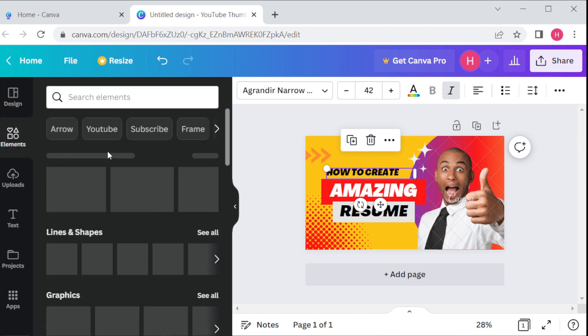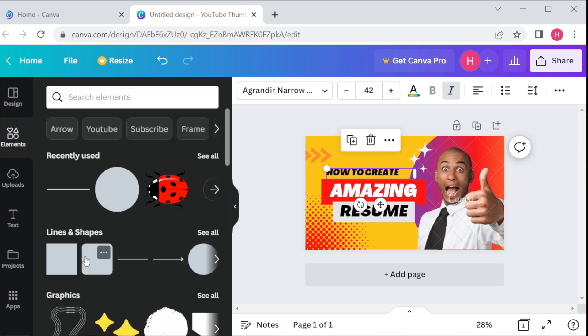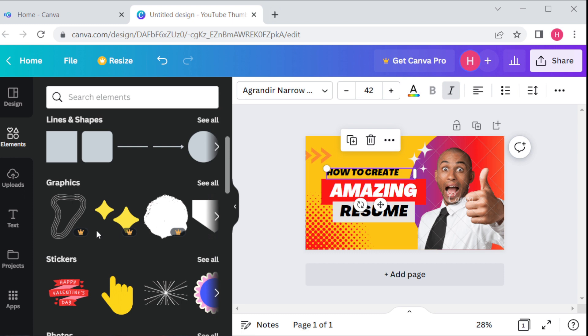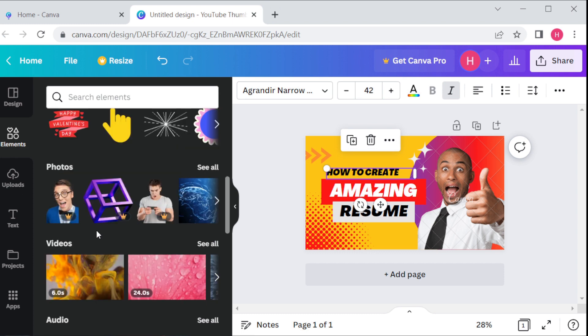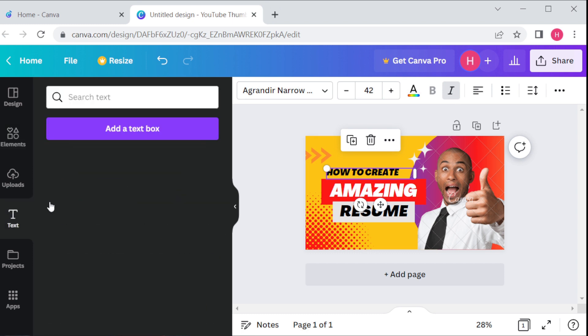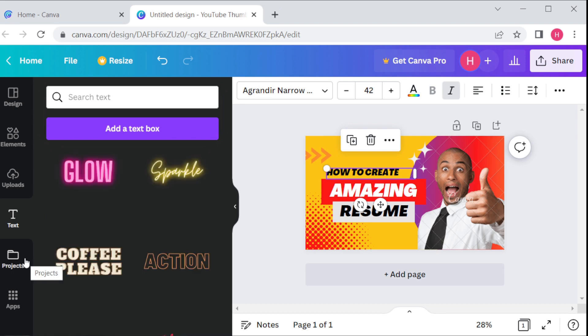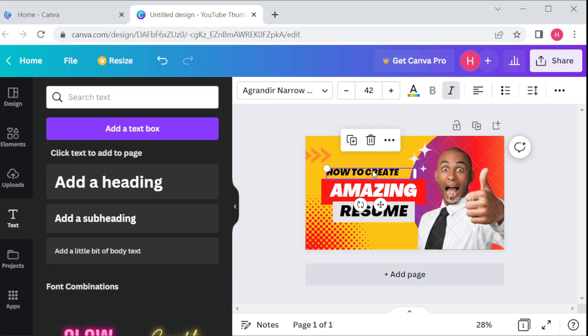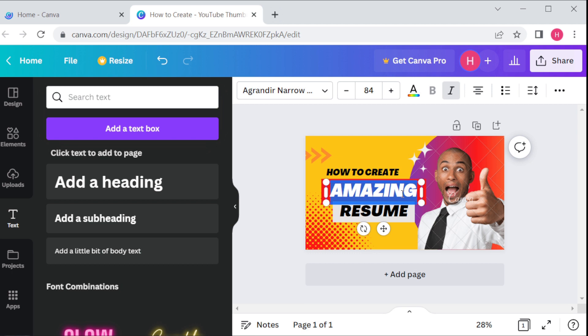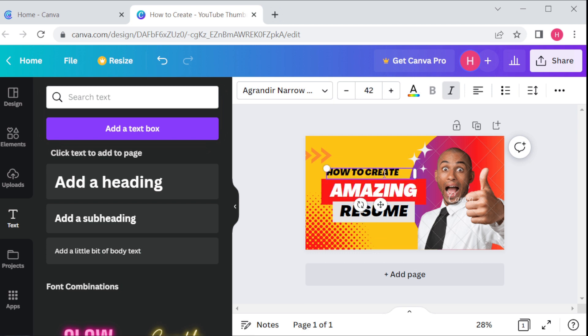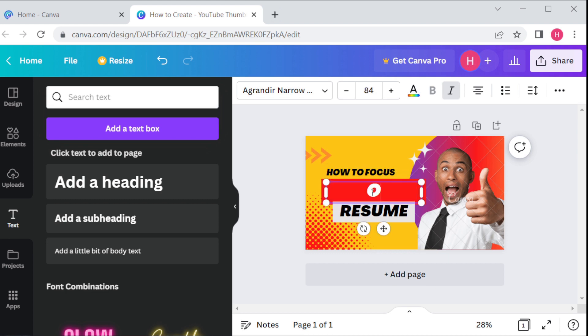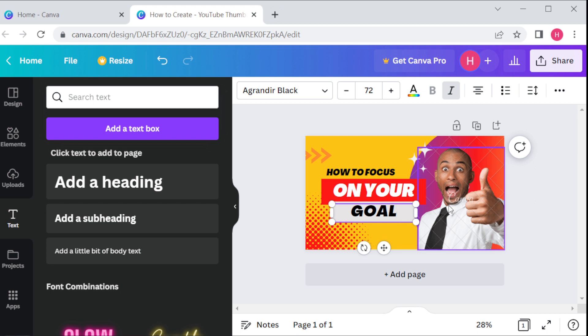It's time to customize your theme as per your need. You can do this by adding your own text, images, and colors to the template. Canva offers a wide range of design tools that you can use to create a unique thumbnail. I want to change this thumbnail title to 'How to Focus on Your Goal', so you have to change it like this.